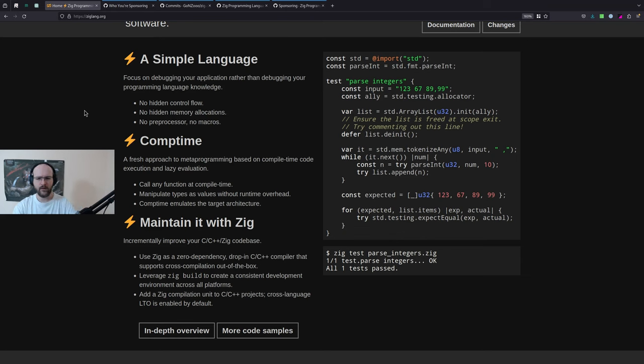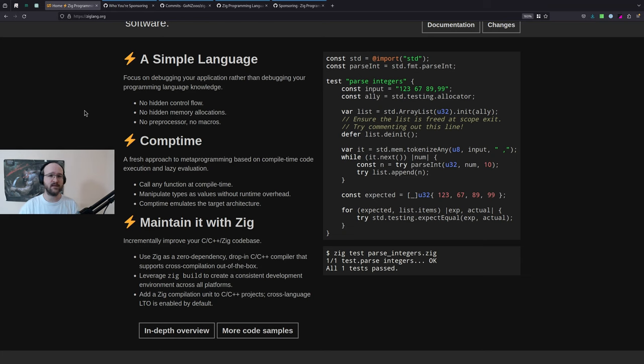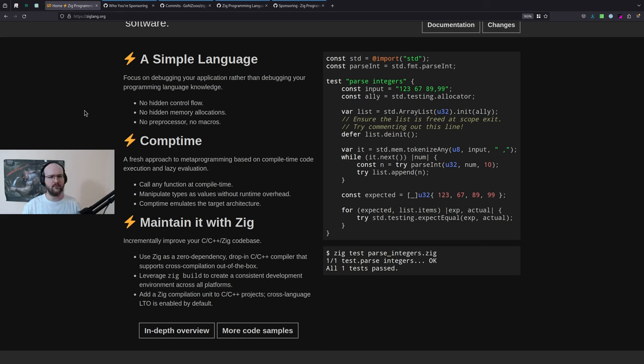I'm going to do this list from basically most obvious to least obvious. There are other languages I've looked at, evaluated, and written something in, but we're only going to do 10. These are in some order, but the ordering isn't perfect. Starting with most obvious alternatives to Odin — and one of those is, of course, Zig.